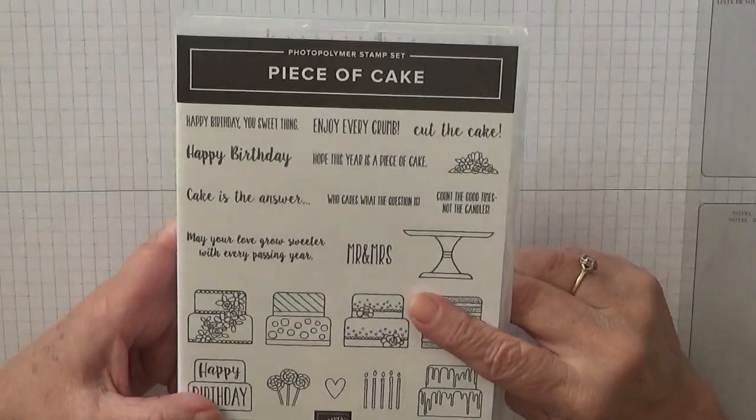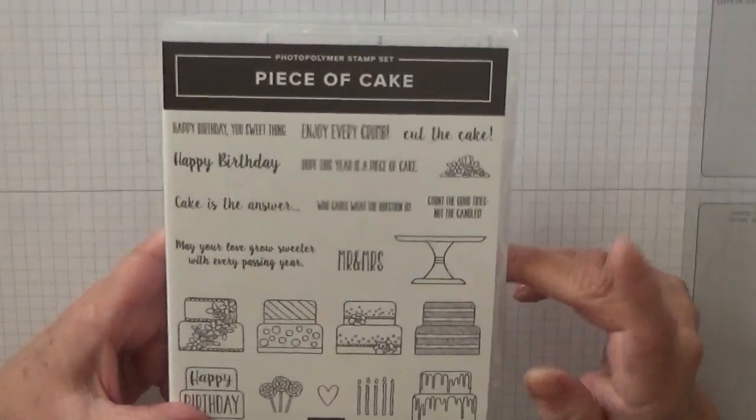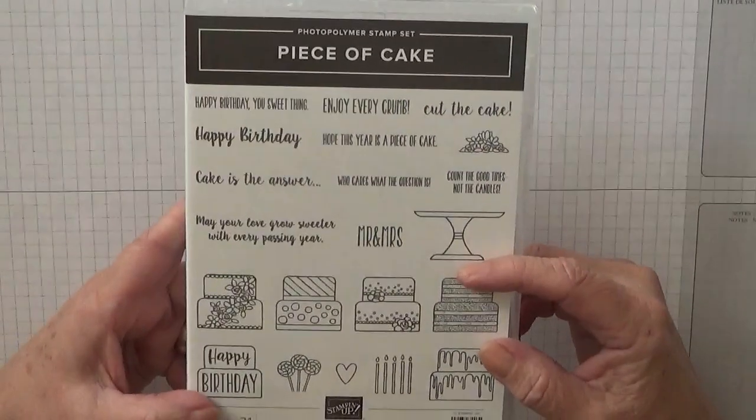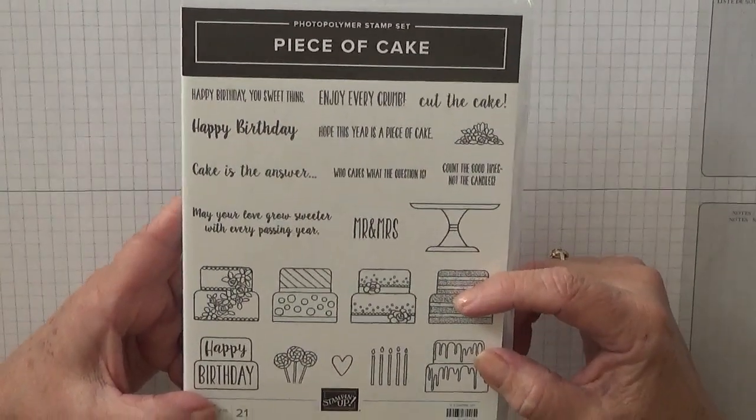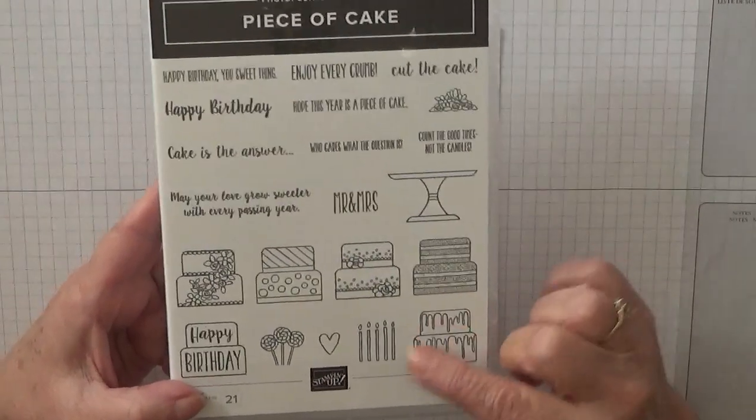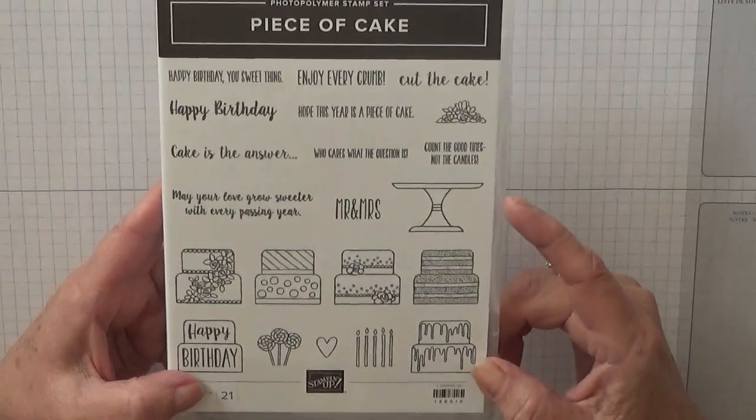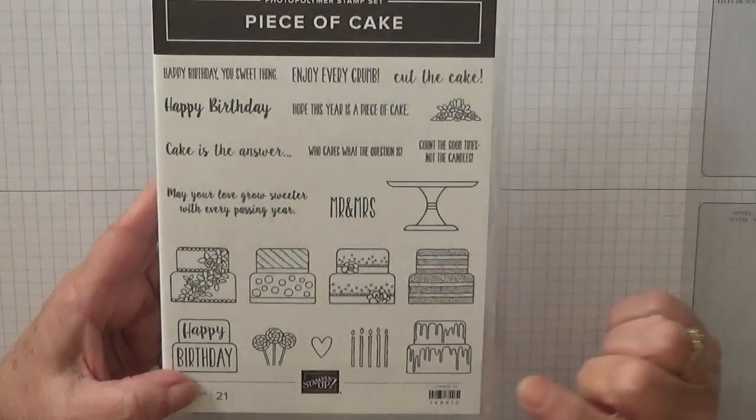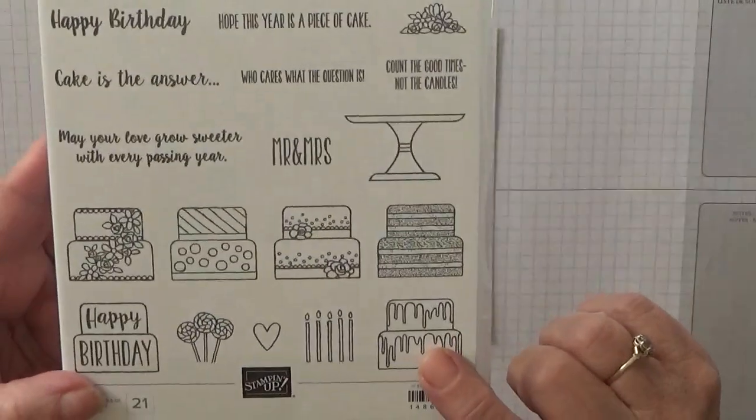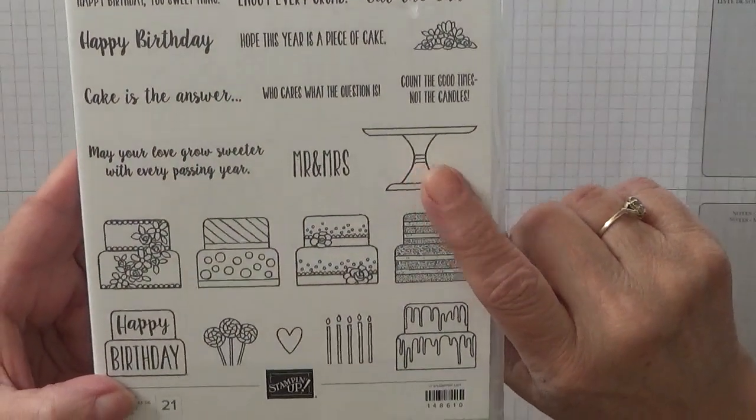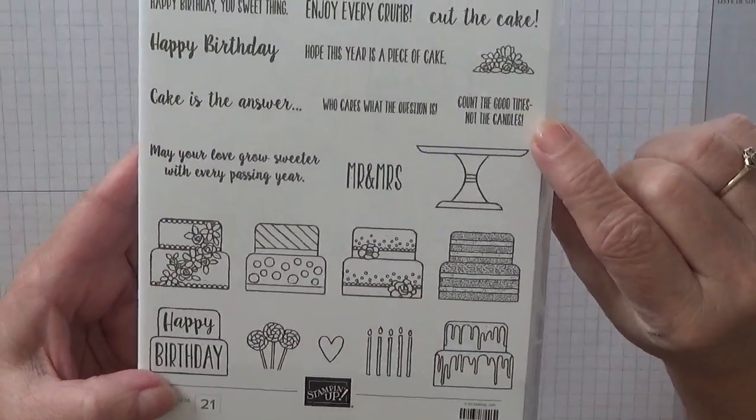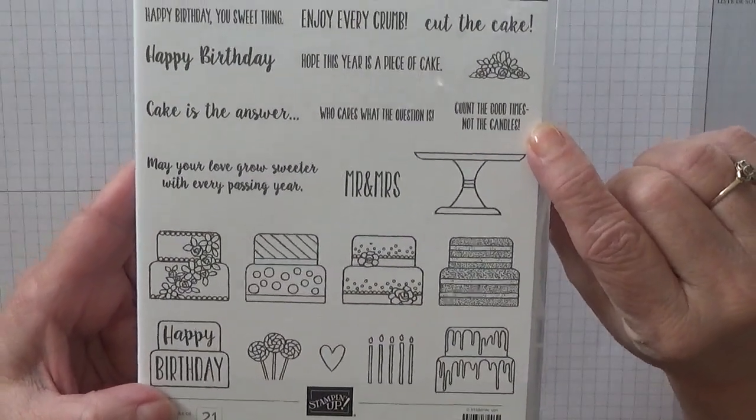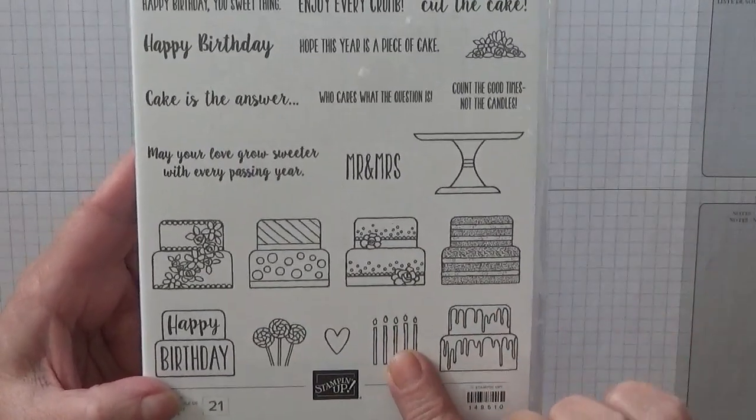There is a punch to go with this but I don't have it, it was on back order when I ordered this and so I never got it, but we can quite easily cut these cakes out. So we're going to use this cake, the stand, the happy birthday, and inside we're going to put count the good times not the candles and we're also going to put the candles on the inside.